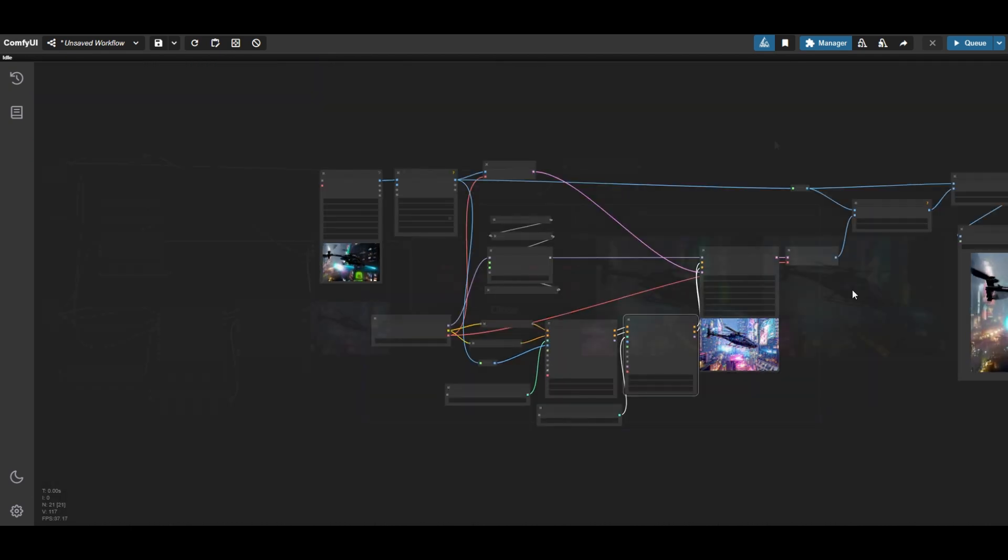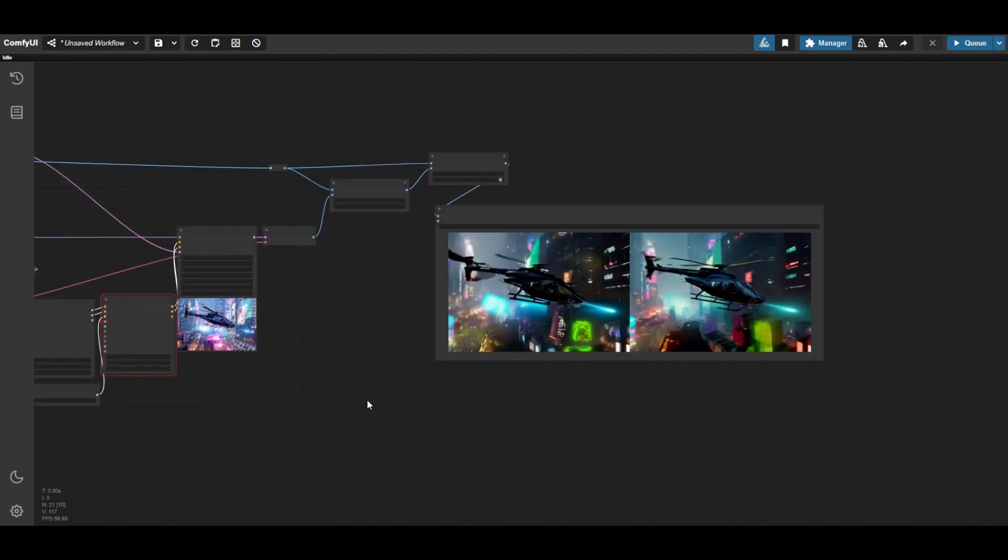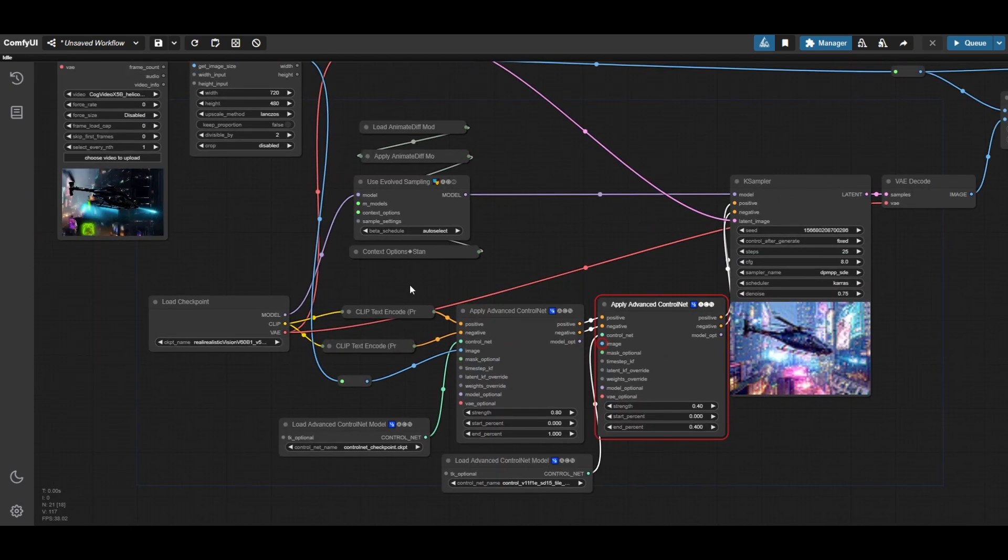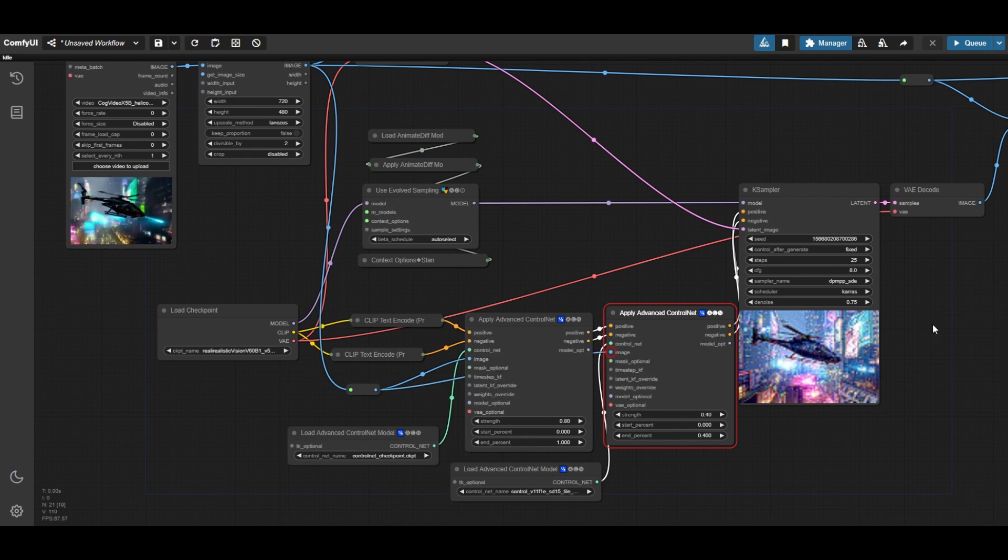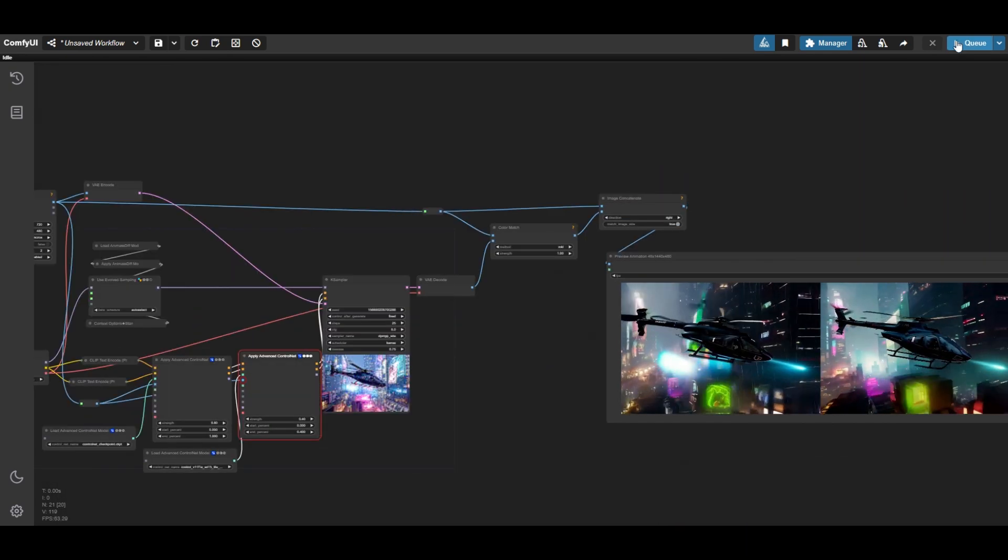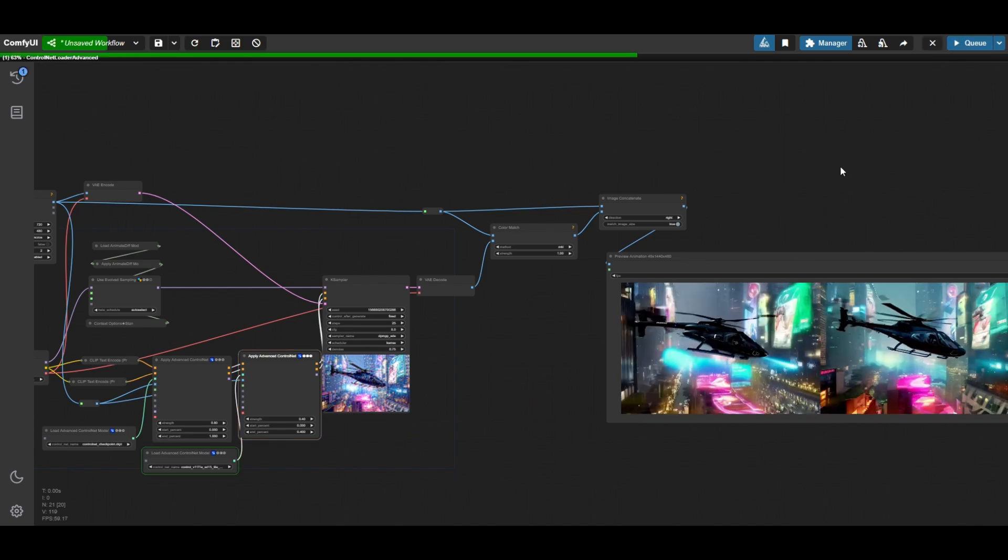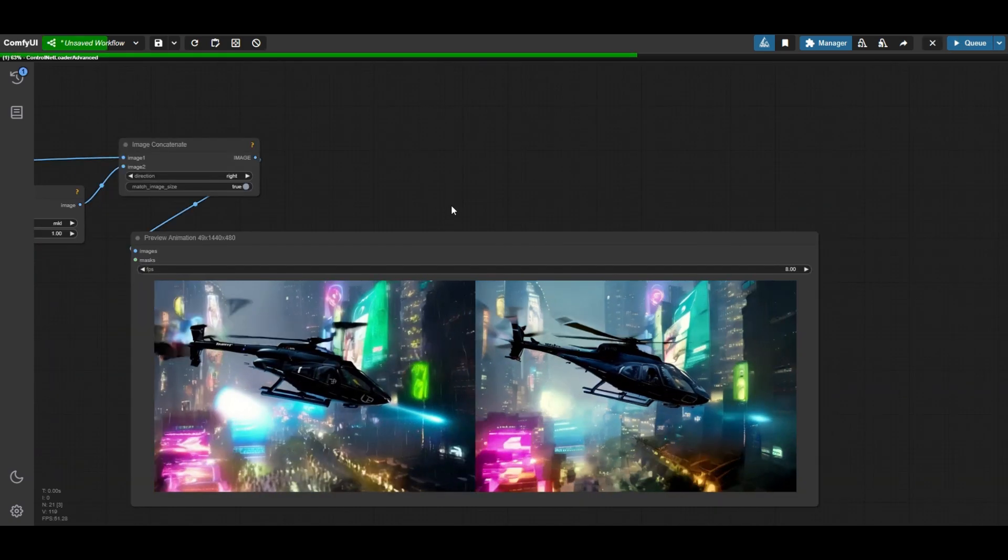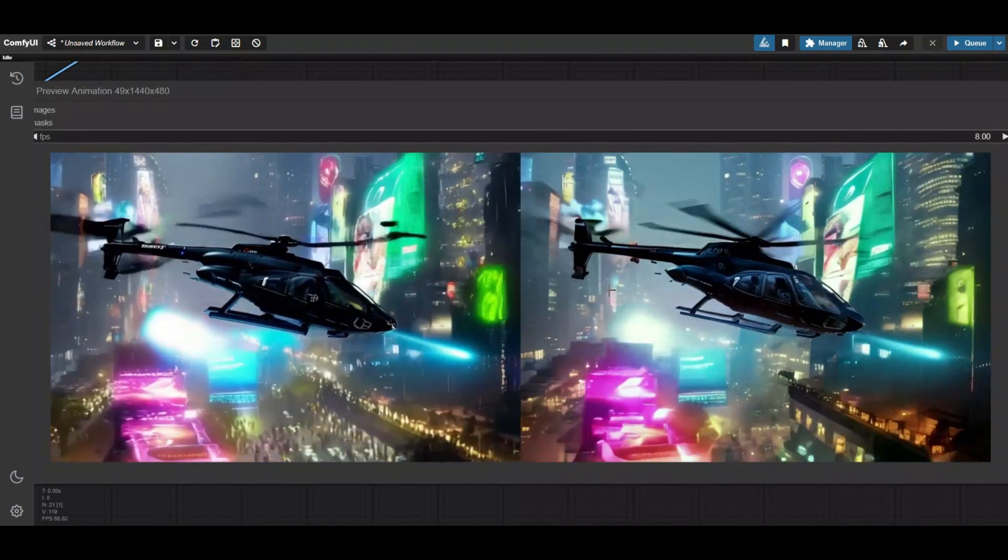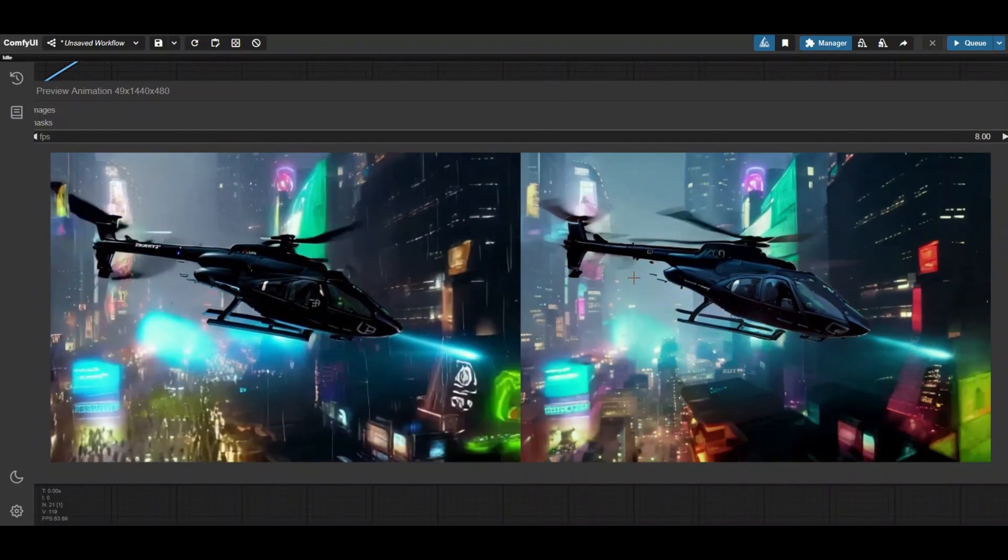Of course, do not forget to add the input images to the ControlNet. Like for ControlGIF ControlNet, connect the reference video frames of the image resize node. Tile ControlNet helps in keeping some details while improving the smoothness of the animation.